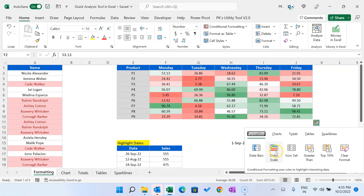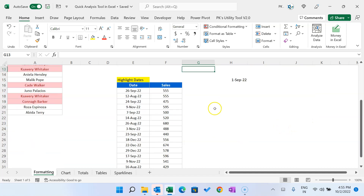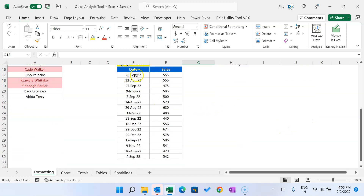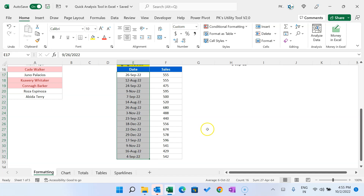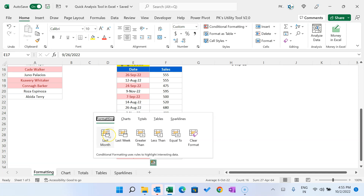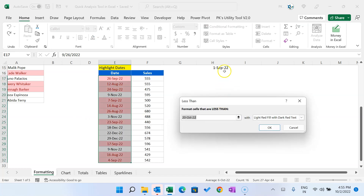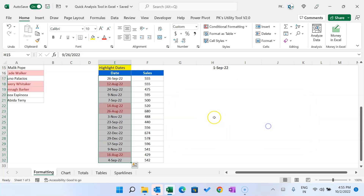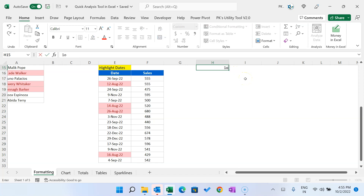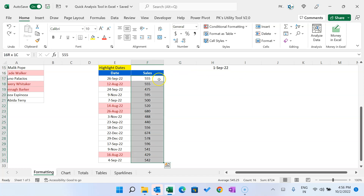Let's select color scale to highlight the numeric data. Similarly, if you select date data and press Ctrl+Q, it gives you date-specific options such as Last Month, Greater Than, or Less Than. Let's say I want to highlight dates less than 1st September 2022 — select the range, click OK. This is dynamic conditional formatting: if you change the date to 1st October it will update accordingly.